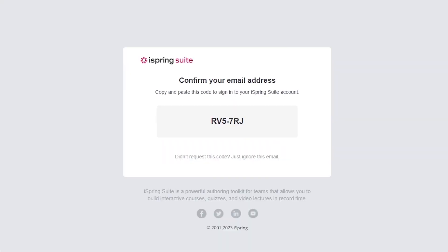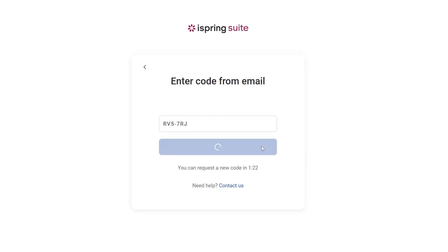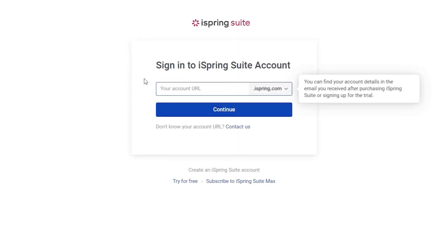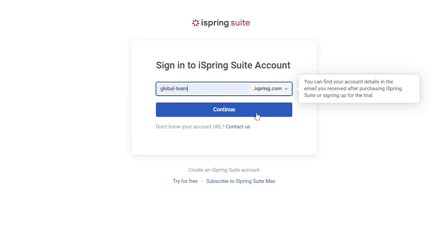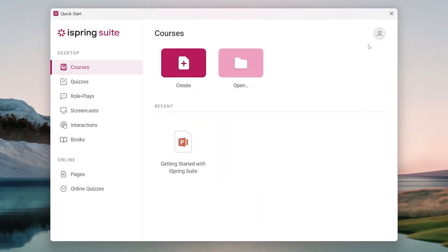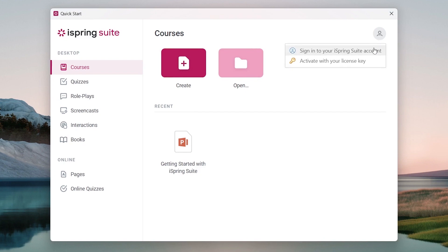Next, check your email inbox and copy the code. Enter the code and click submit. You can also activate your account by entering your iSpring account URL. If you're logged out of your iSpring account, you will also need to enter your login and password.